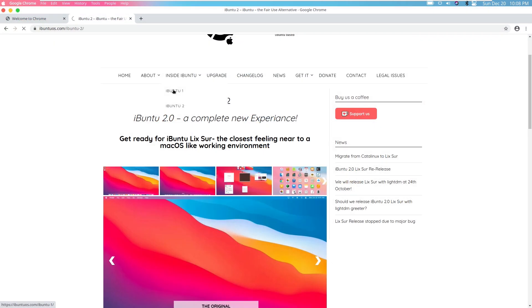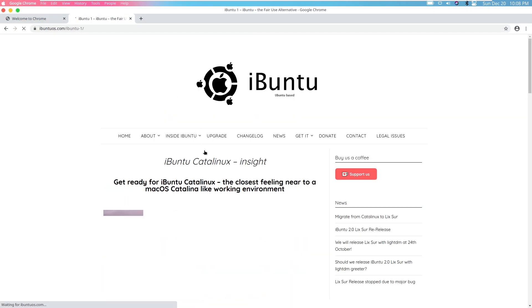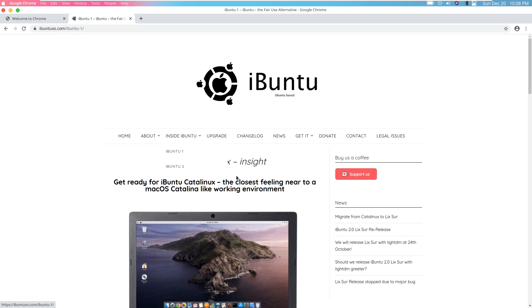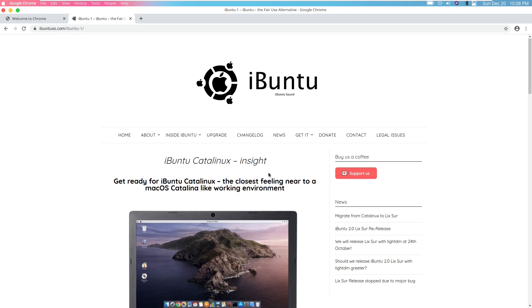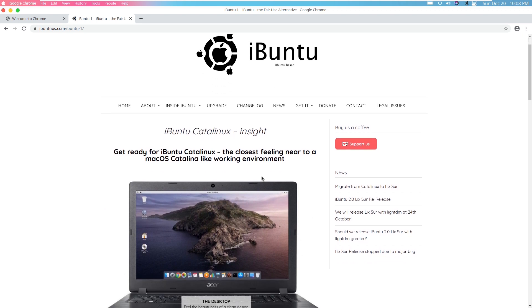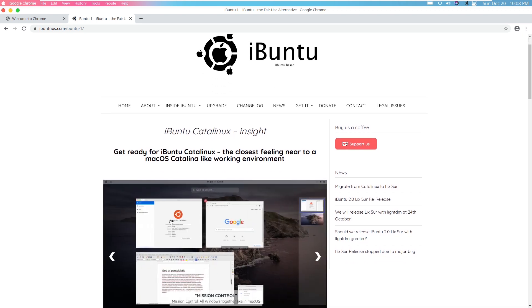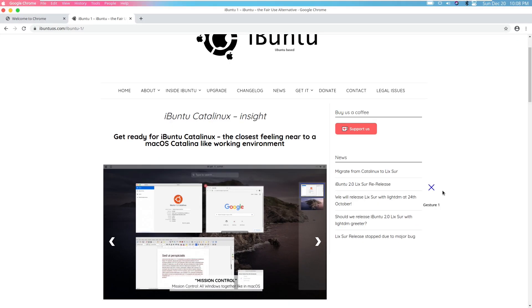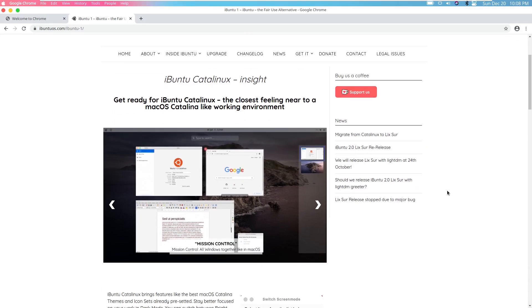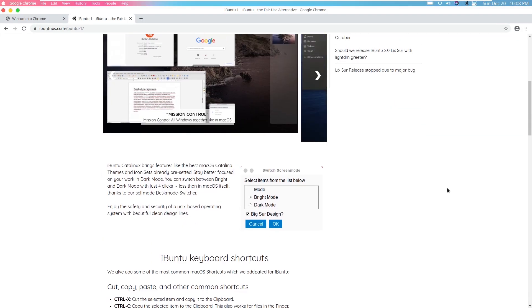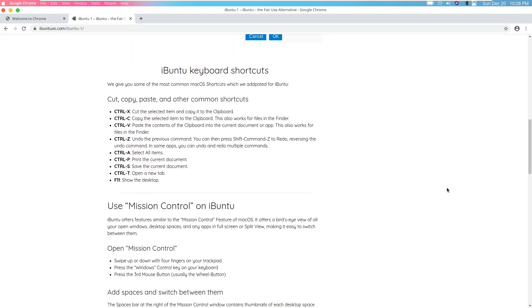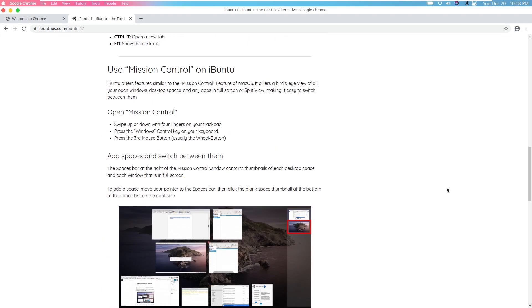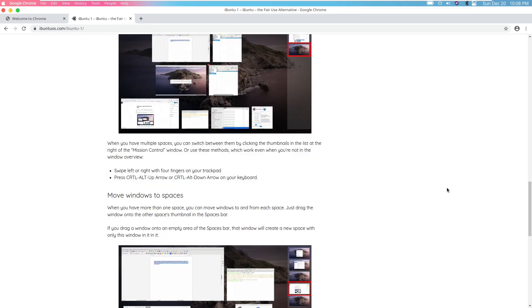Taking a look at iBuntu 1, this is obviously the Catalina-based version. And as we can see, it's running on an Acer laptop. But I mean, it says the same thing. This is literally the same article except with different screenshots.